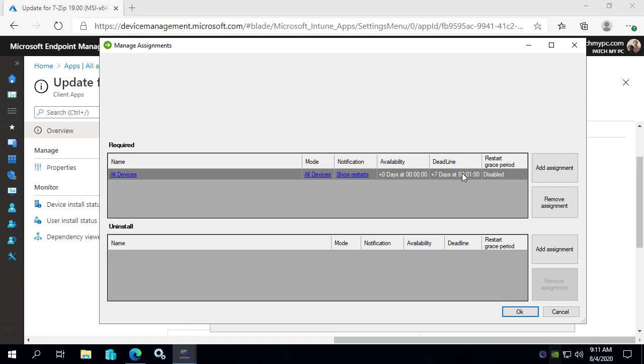So if you wanted to, you could even have multiple assignments where you could make it very similar to the way that you can have multiple deployments if you're coming from configuration manager automation, and you can have like your testing grouping, a broader test, and then production, and then you could just stagger the deadlines to make sure that you get your test in order.